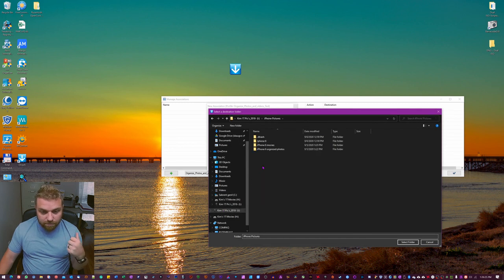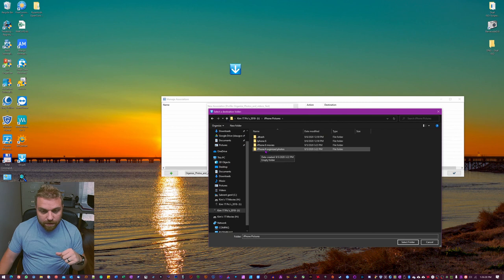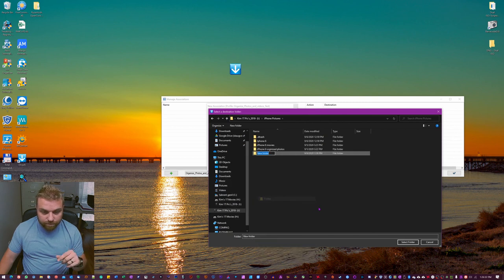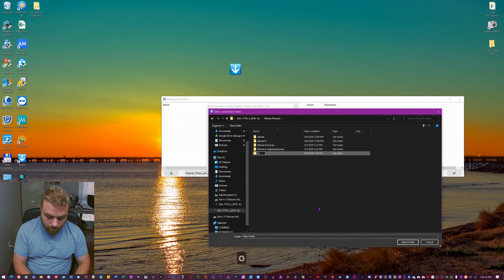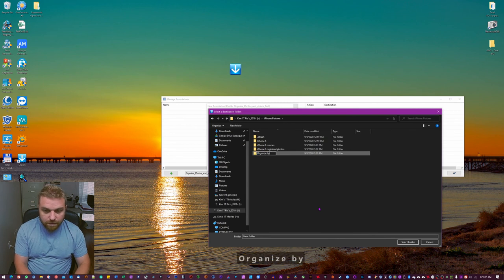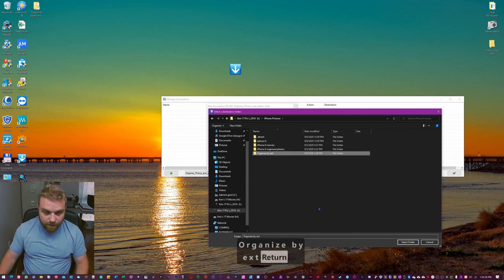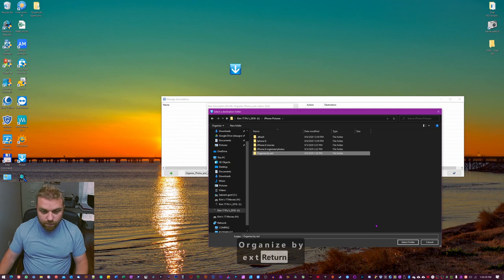And then we're gonna organize photos here. We're gonna make a new folder, here's organize by ext, and this is the one we're gonna use for this one.